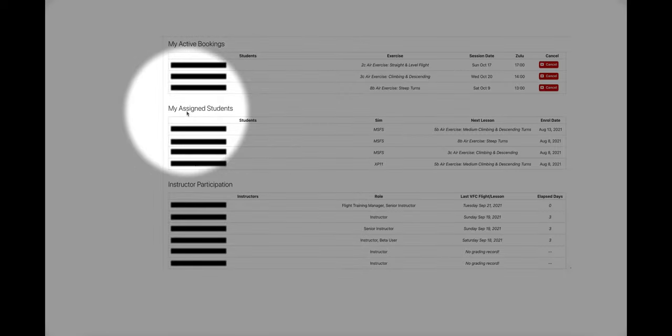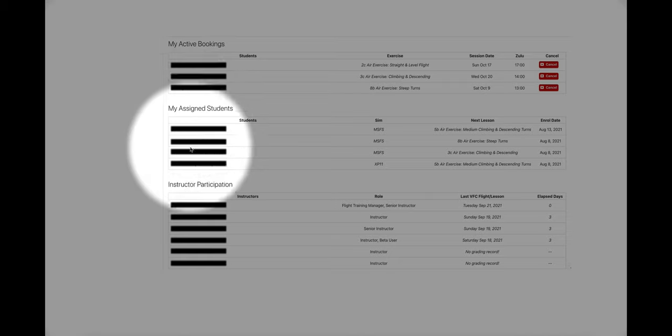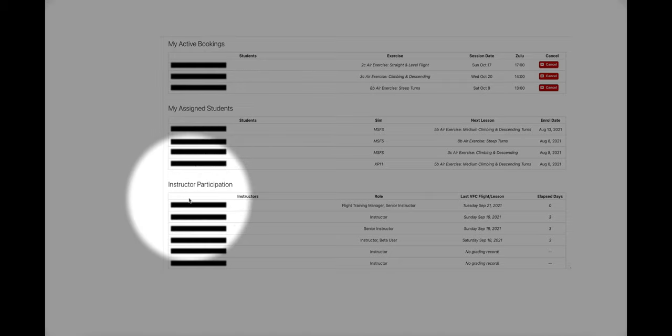The plugin also allows course managers to assign students to specific instructors and monitor instructor participation in instructor-led sessions.